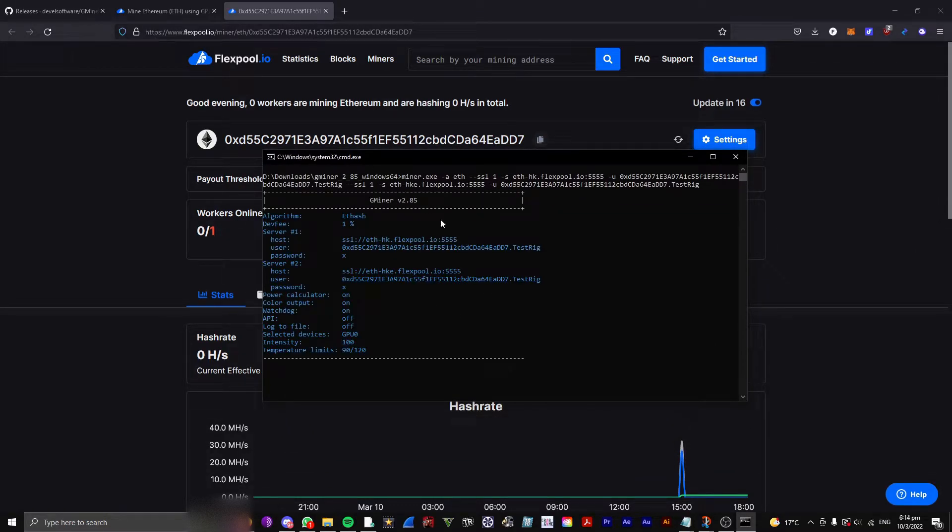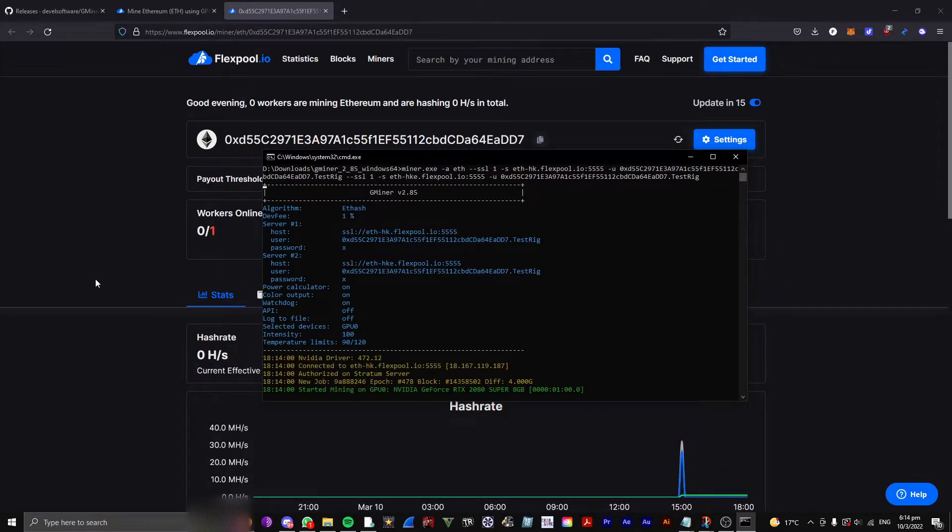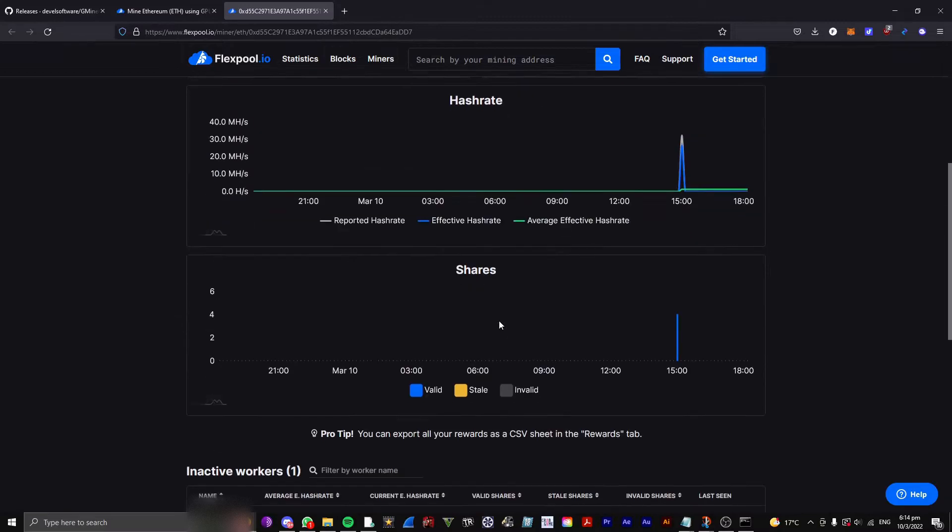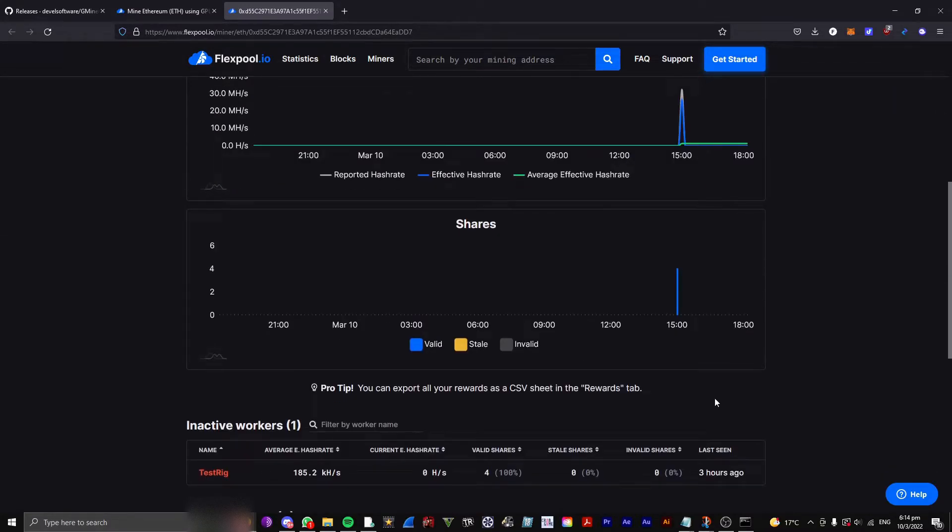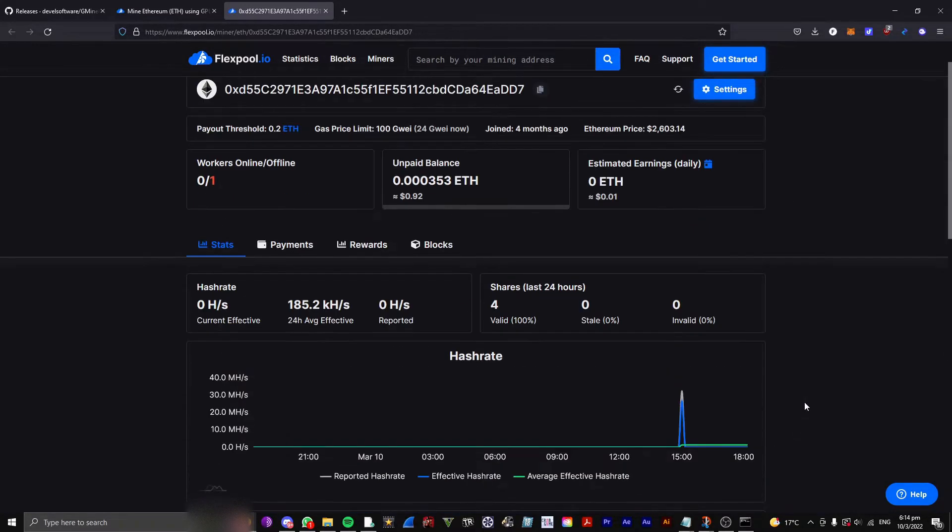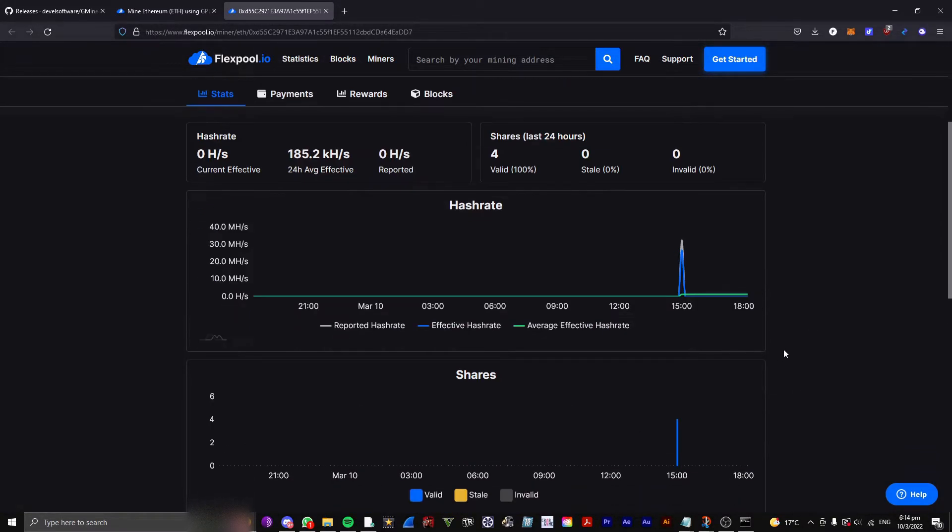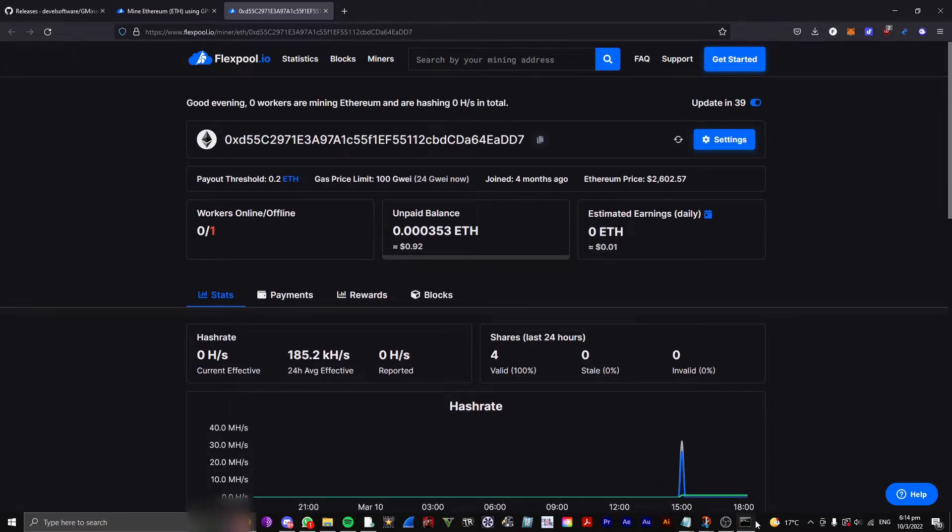So, now it's starting to mine, and after 10 minutes, after the first share, it should pop up here. And, yeah, that's basically it.